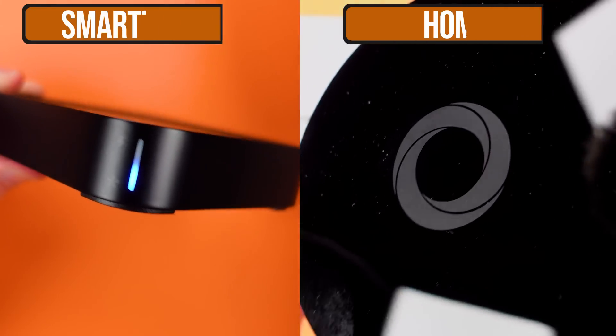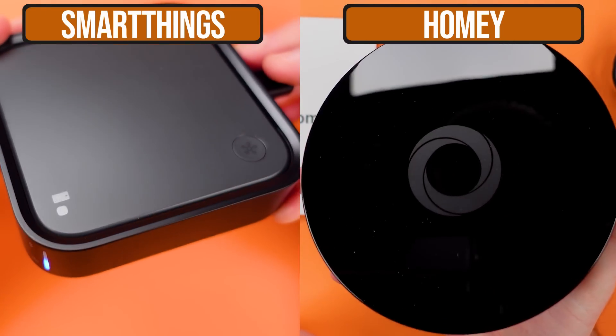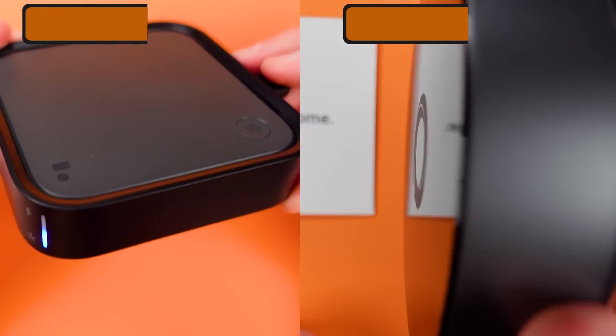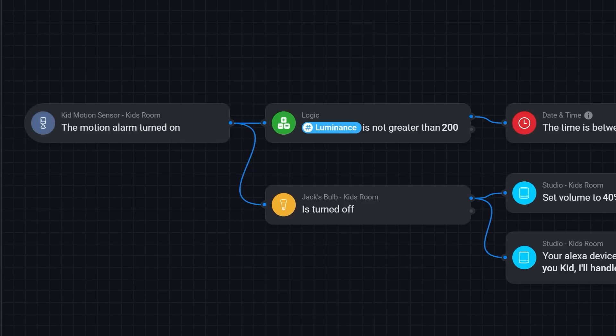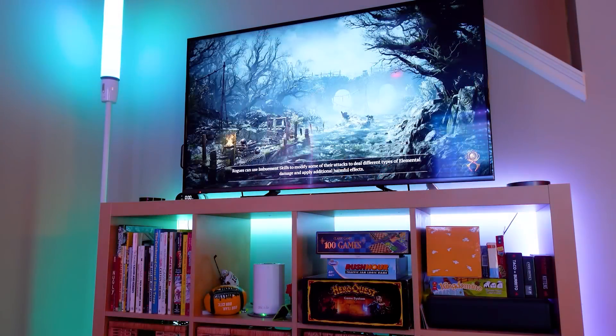Since early 2024, I've been removing Samsung SmartThings from my home and adding Homey Pro to take advantage of their advanced automation features, their reliability, and a few other things. It's been quite an experience and a lot of it has been great, but there have been some drawbacks.